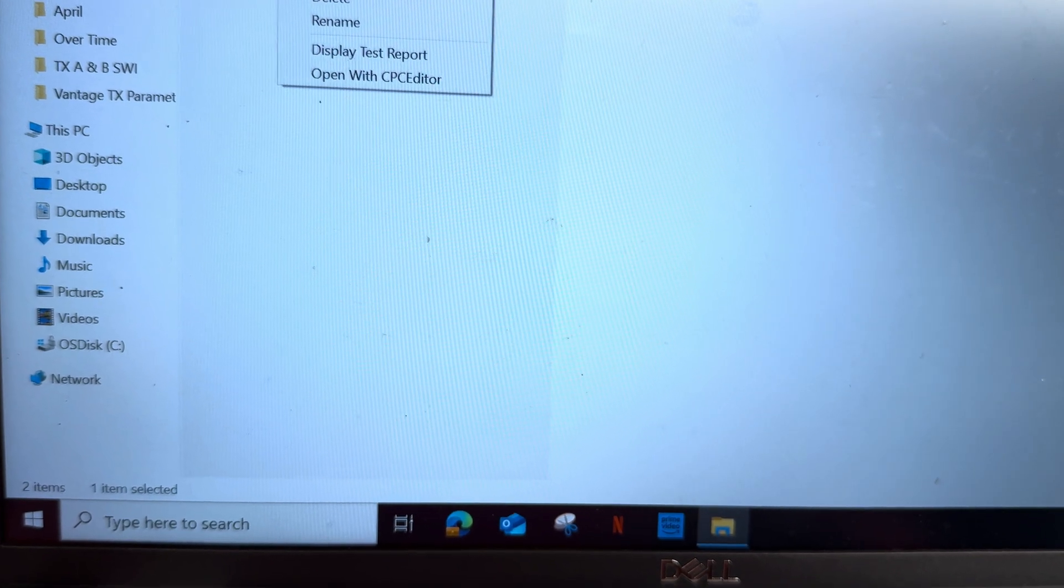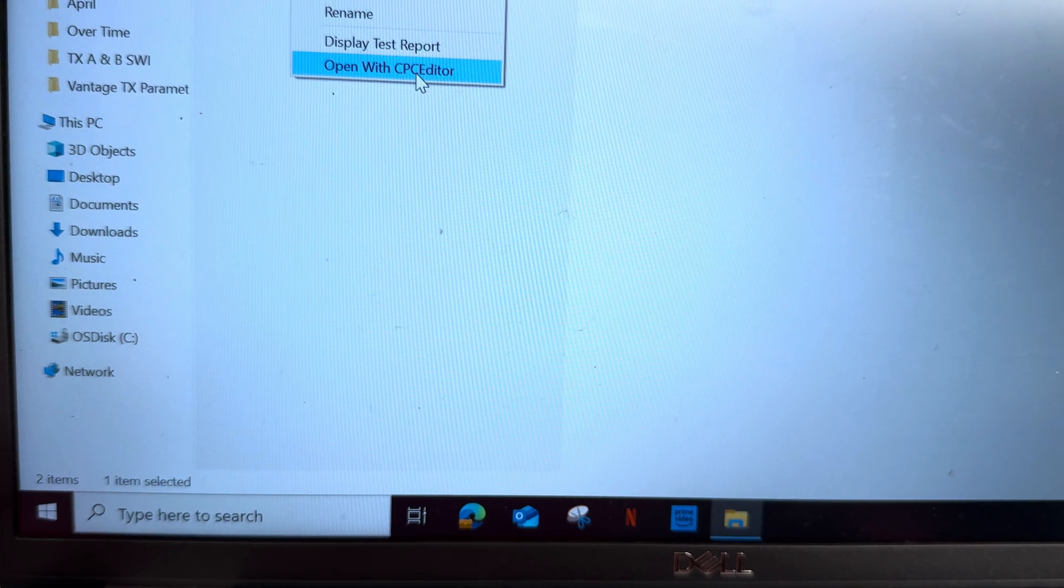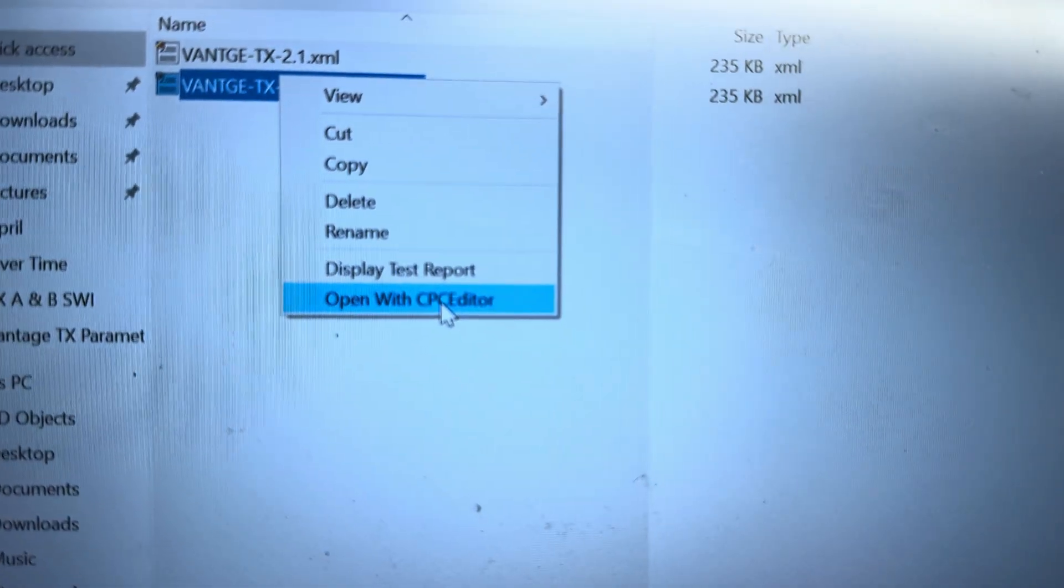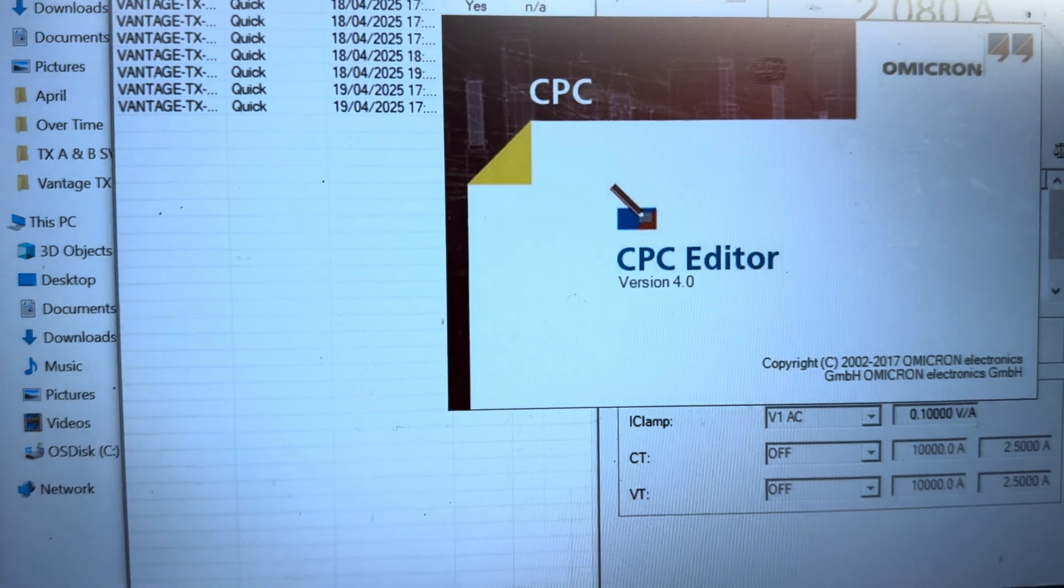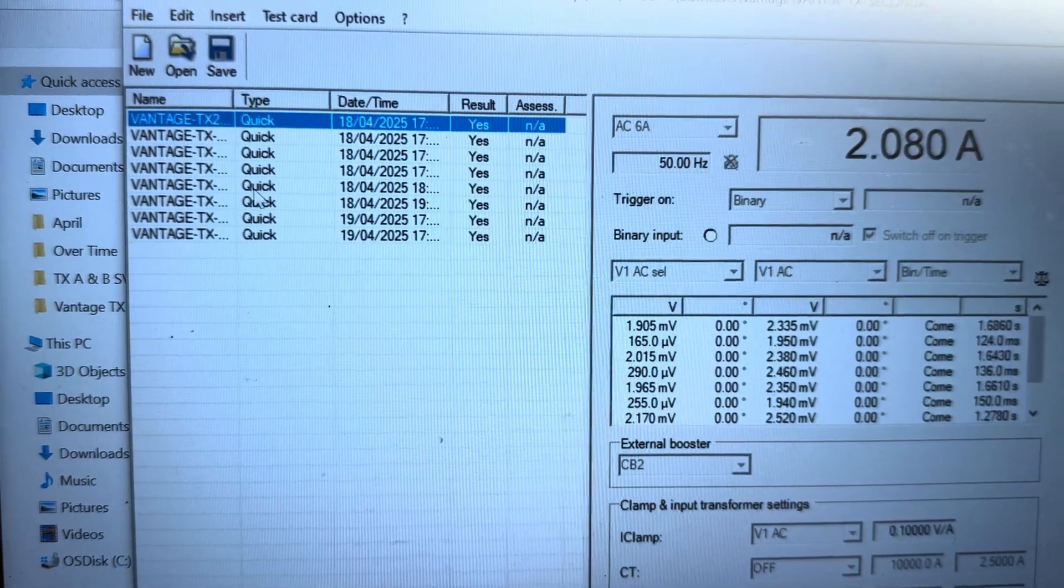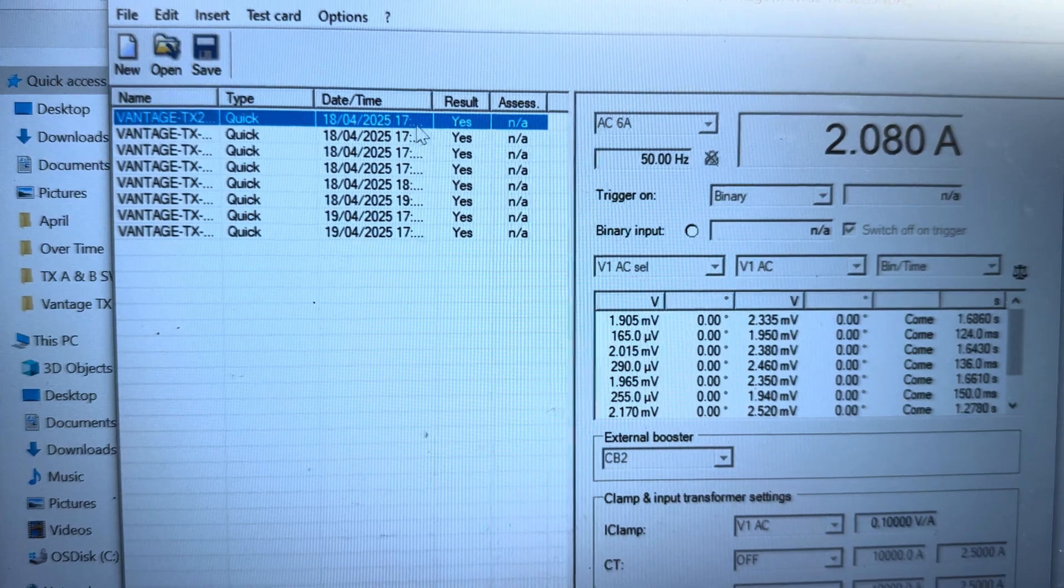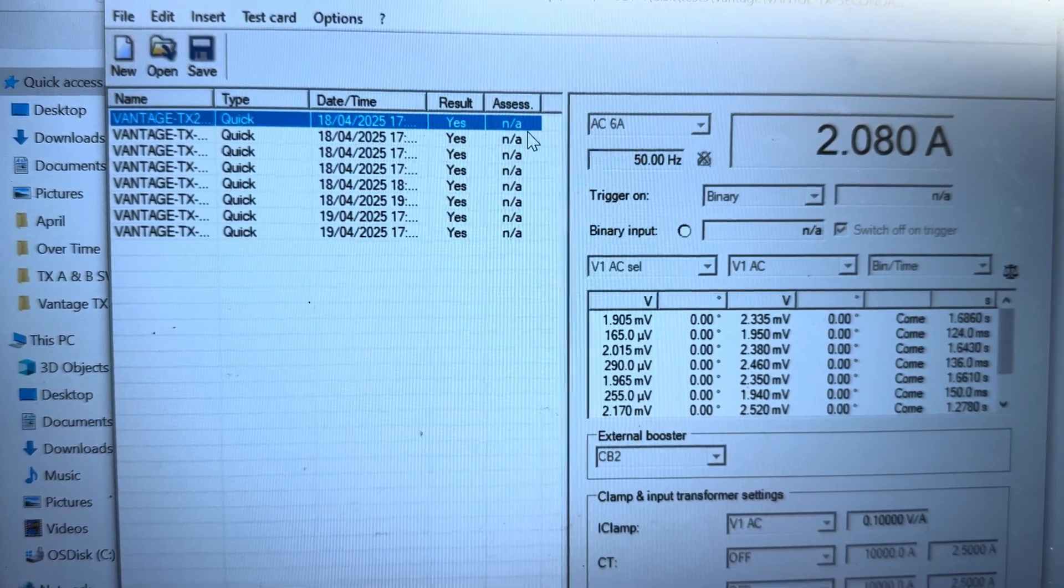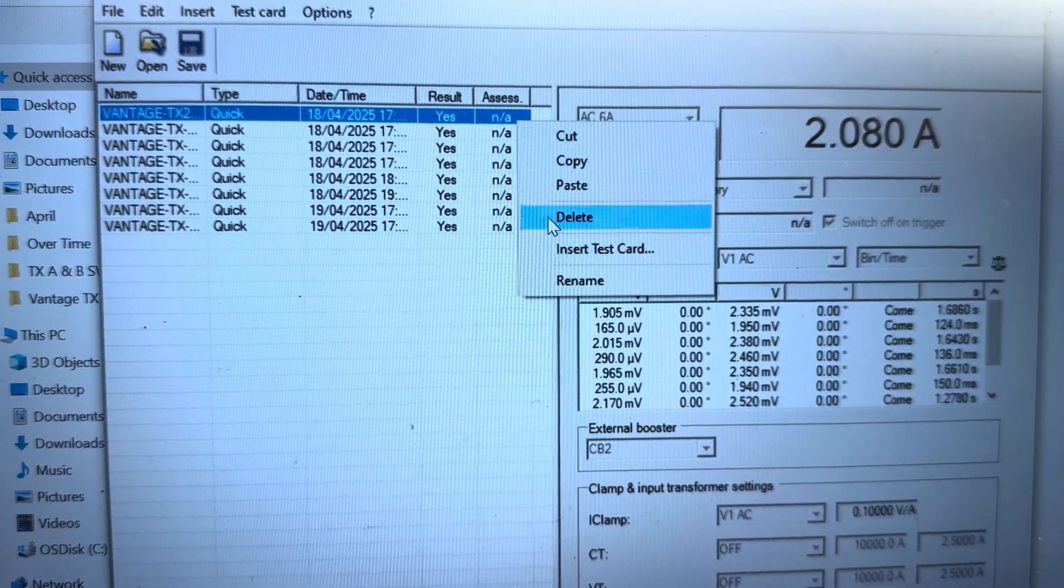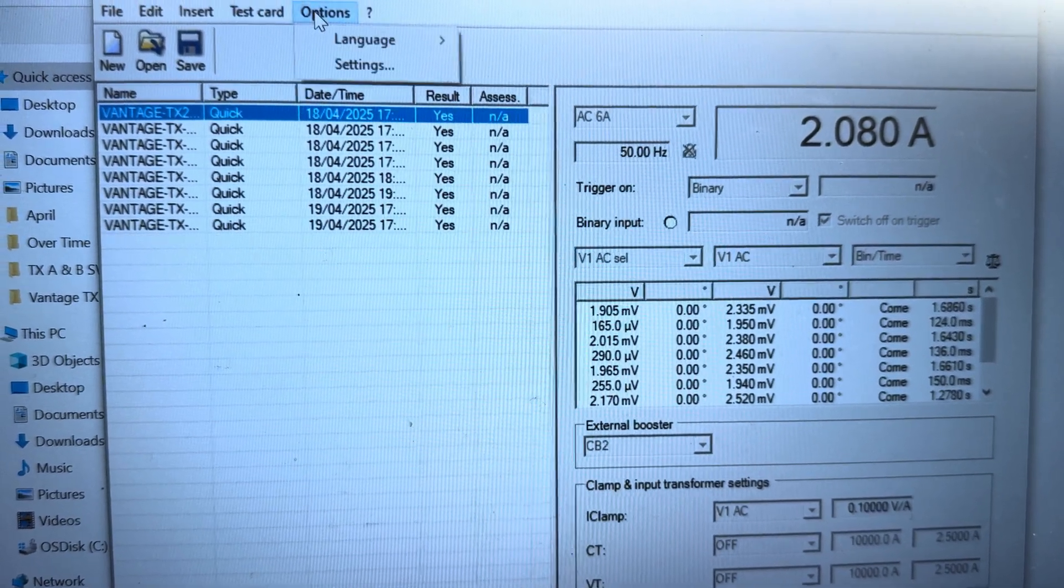If you double-click here, you can open with the CPC editor. The CPC editor is open here. You can rename and mark assessment - is the result OK or not OK. You can put assessment. If I insert card, you can insert card as well.